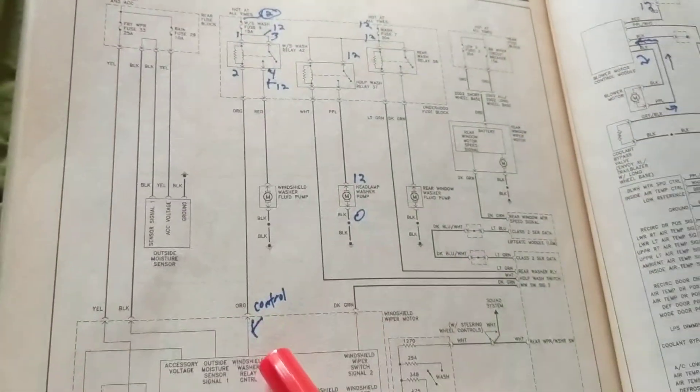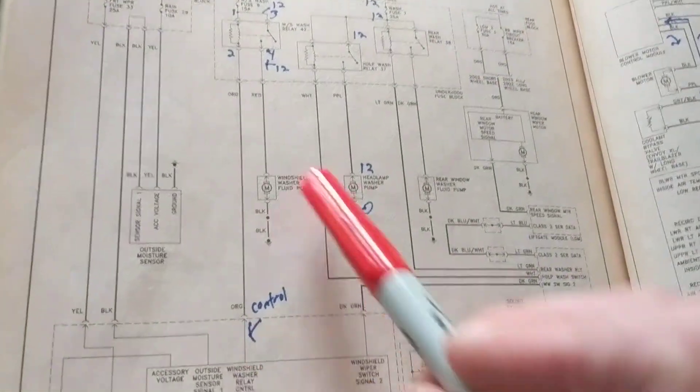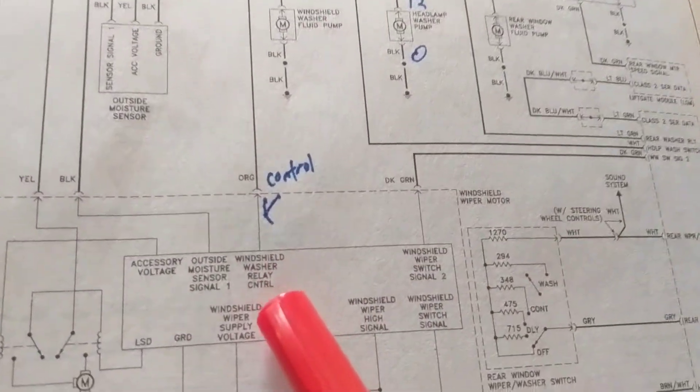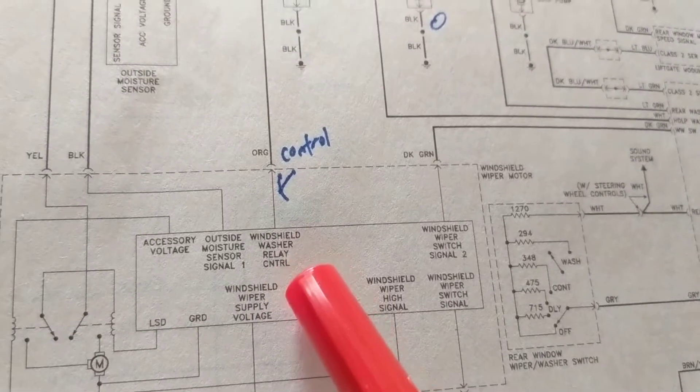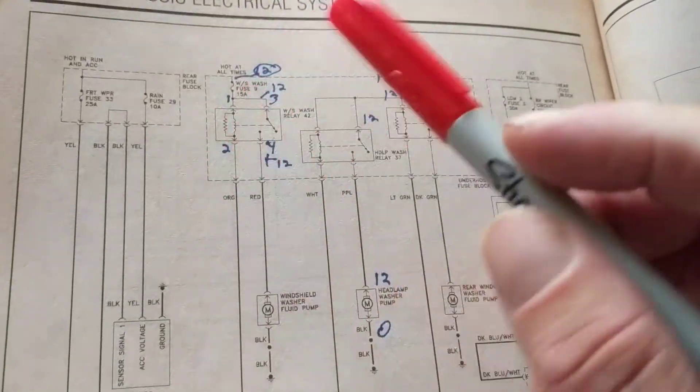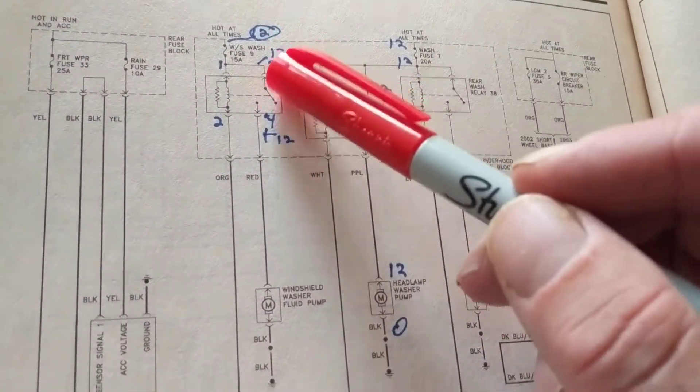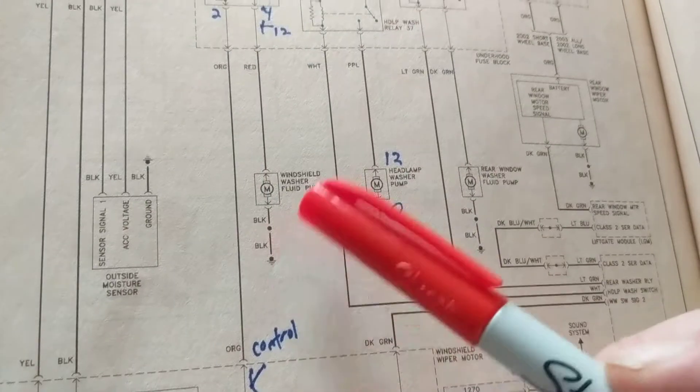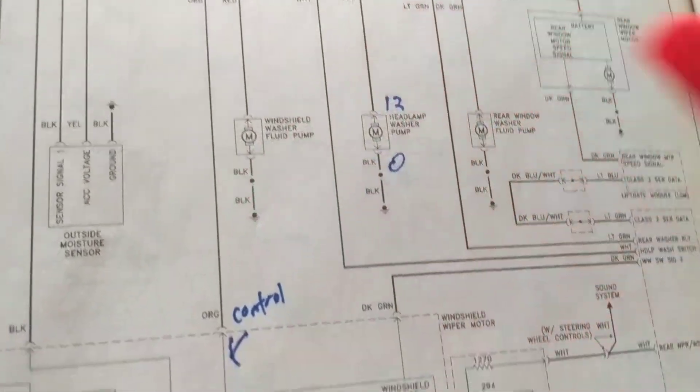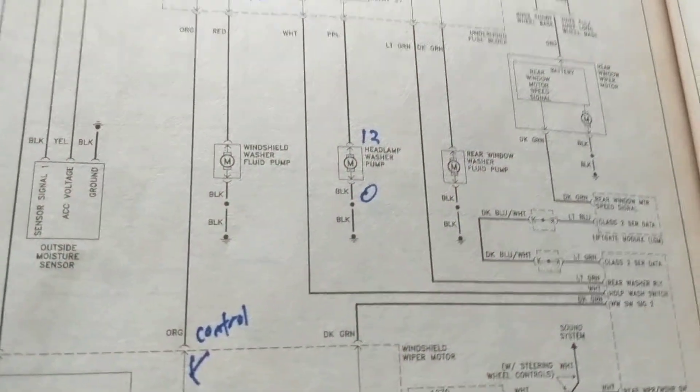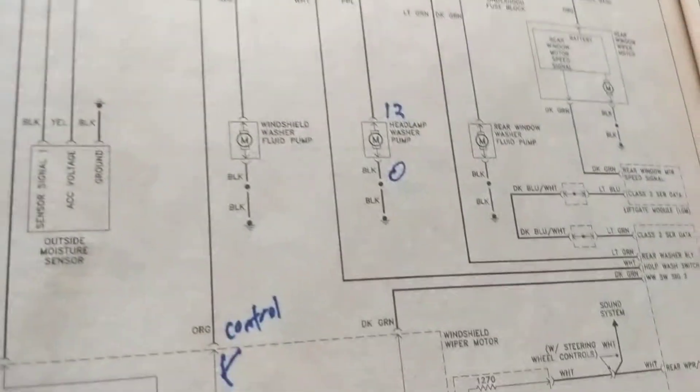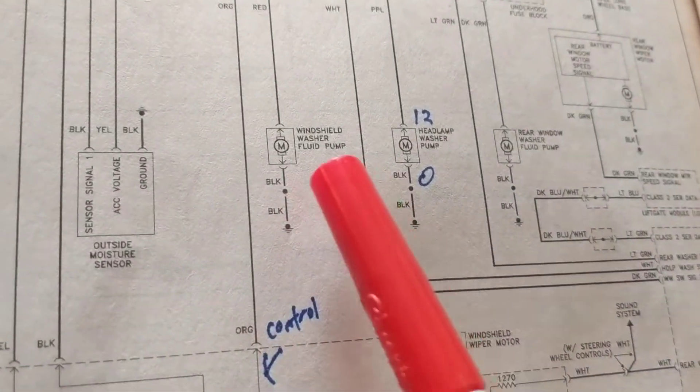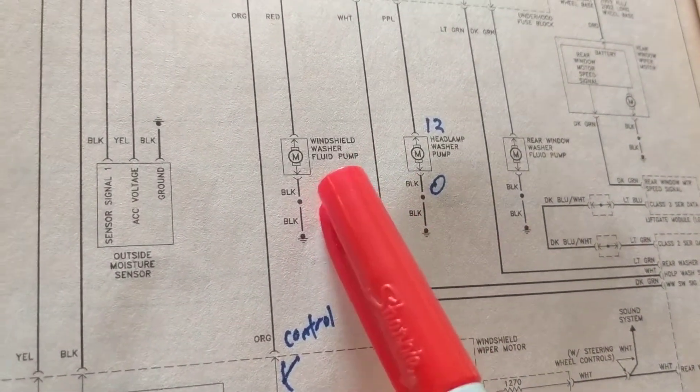That means we need a ground from this windshield washer relay control. It gives it a ground. When that happens, this closes and now this windshield washer fluid pump is activated. It sprays the windshield washer, fine.